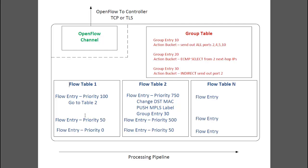So in this example, where we have three flow entries in this flow table 1, the first one has a priority of 100, the second 50, and the third 0. If a packet matched all three, only the priority 100 flow entry would be used.